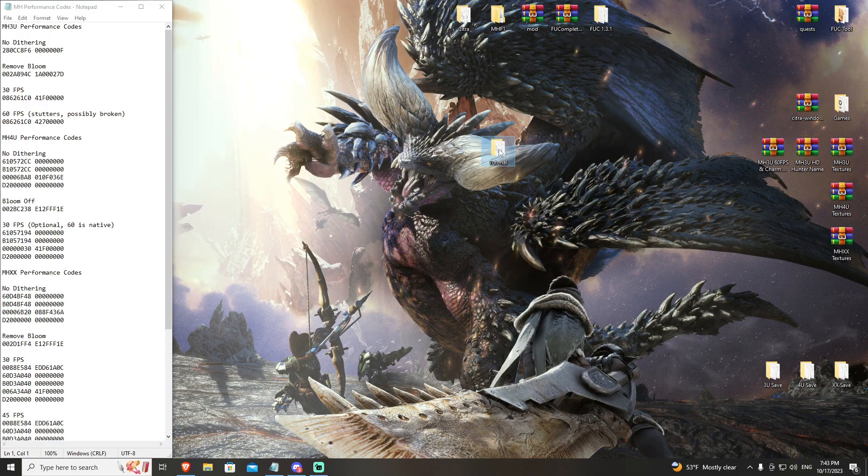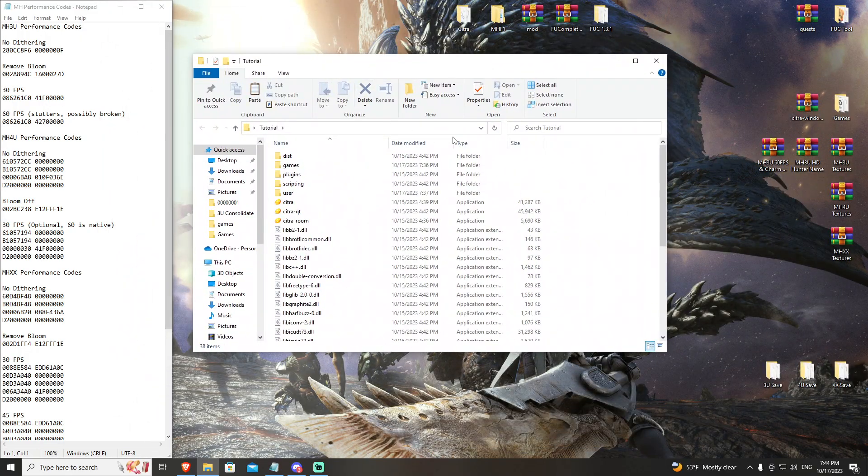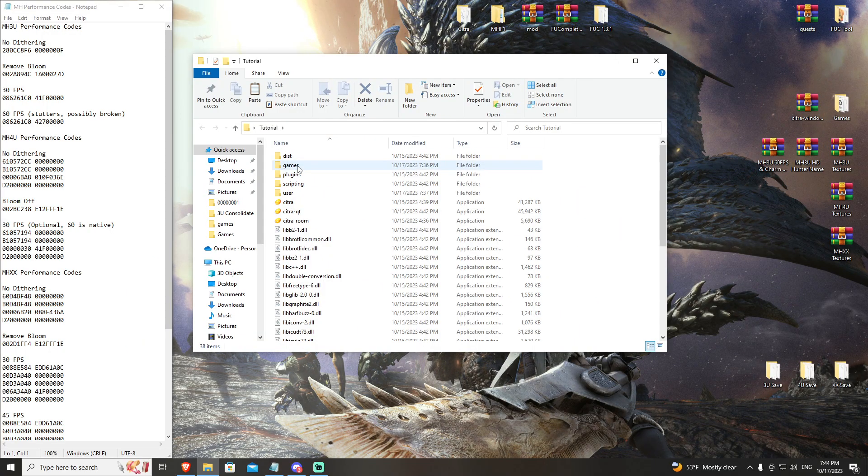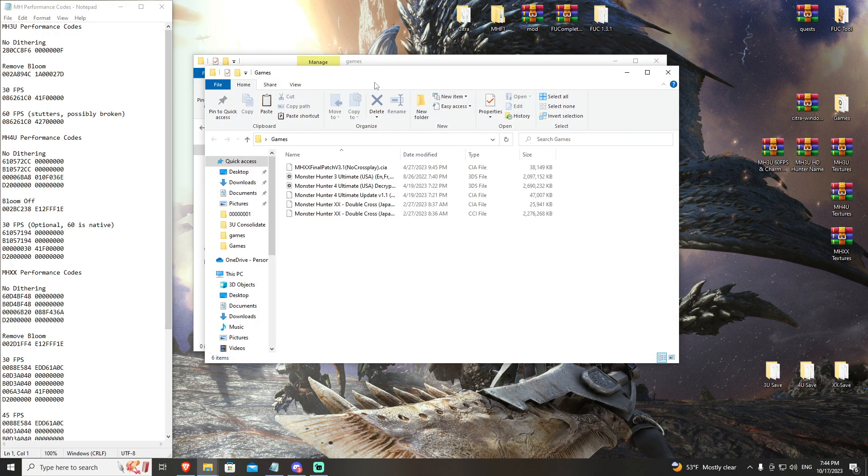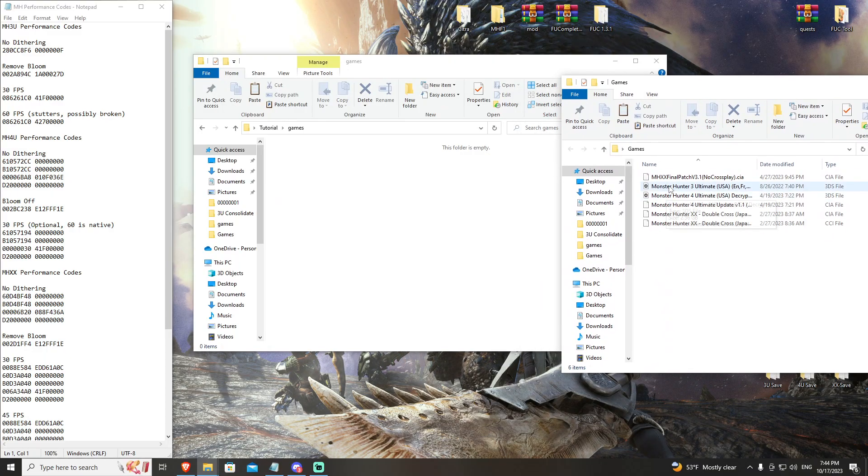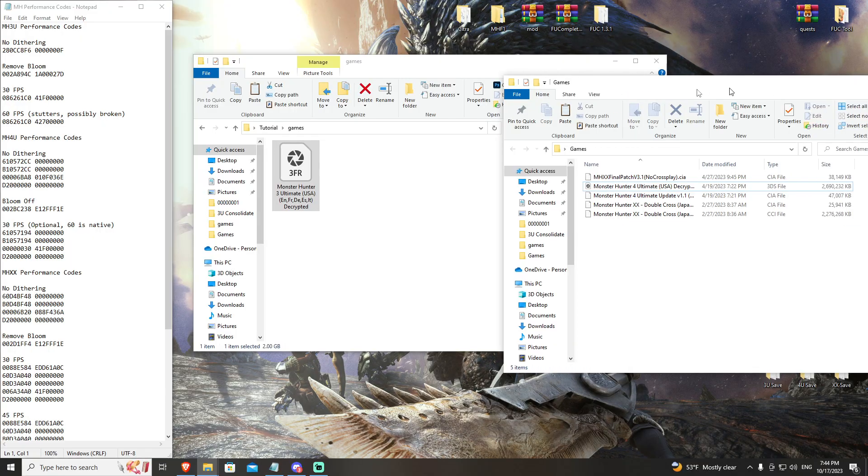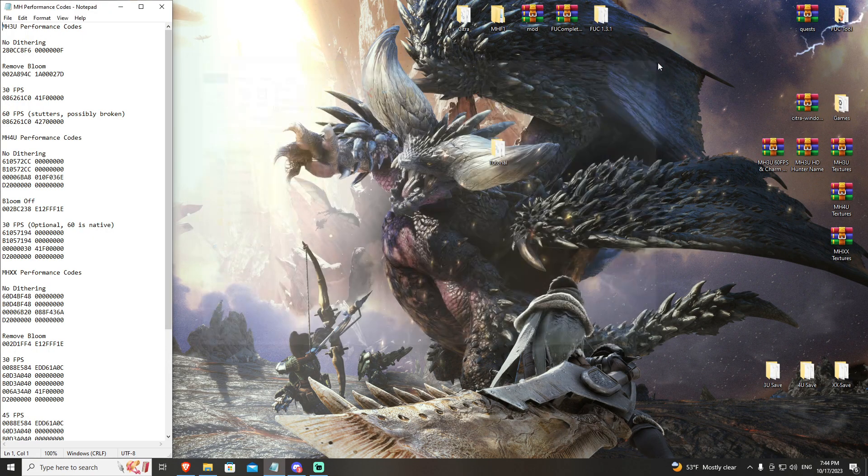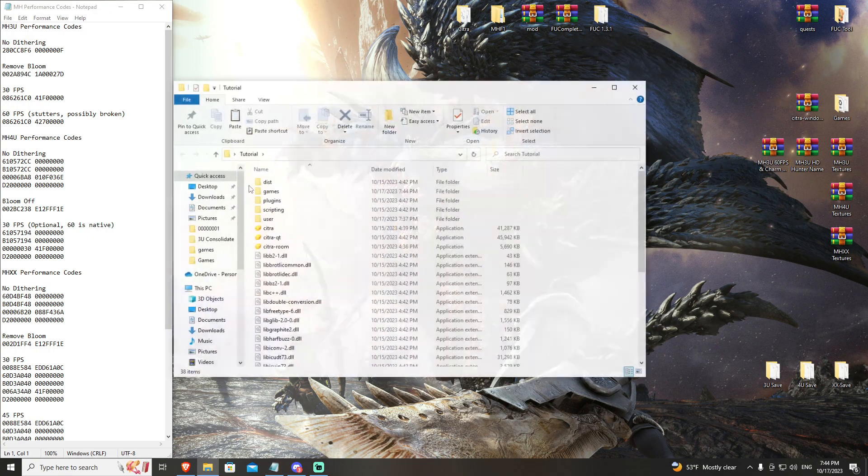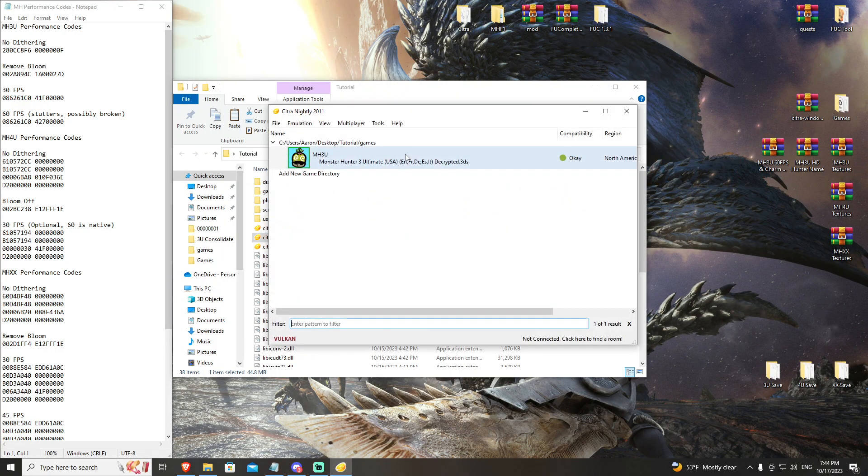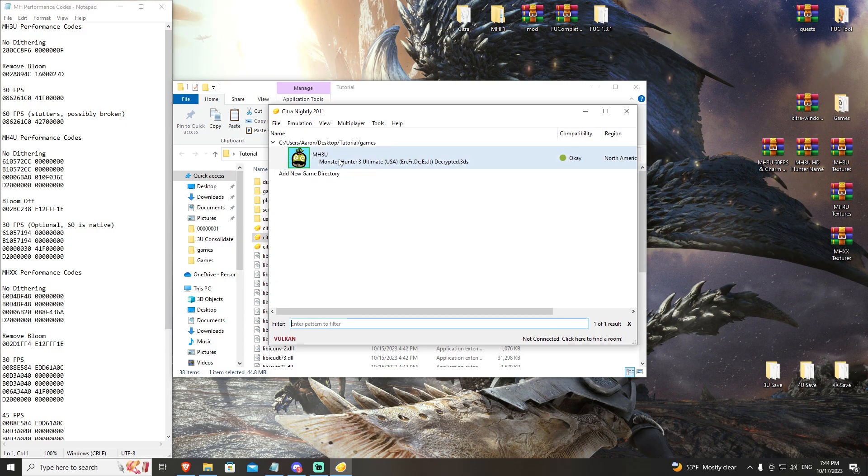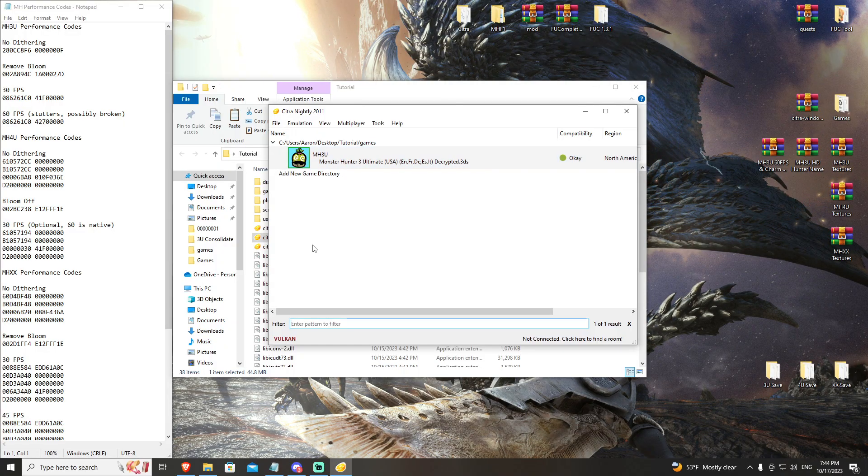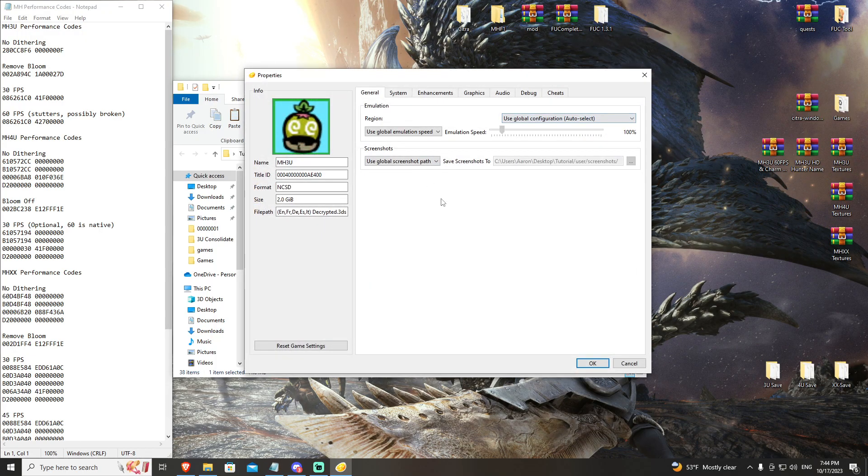The first thing you're going to want to do is open up your Citra folder that we discussed in the last video. You're going to go ahead and open your games folder, and you are going to drag and drop from wherever you have it your Monster Hunter 3U into your games folder. Pretty simple. Citra will know where it is. You've already established that that is your games registry. So now you have Monster Hunter 3U showing up. It's there. It's technically ready to run.